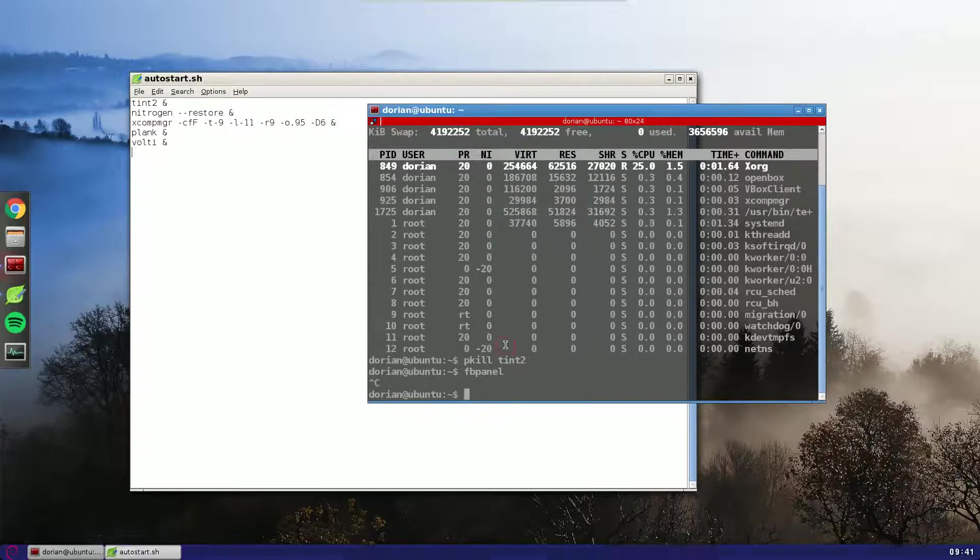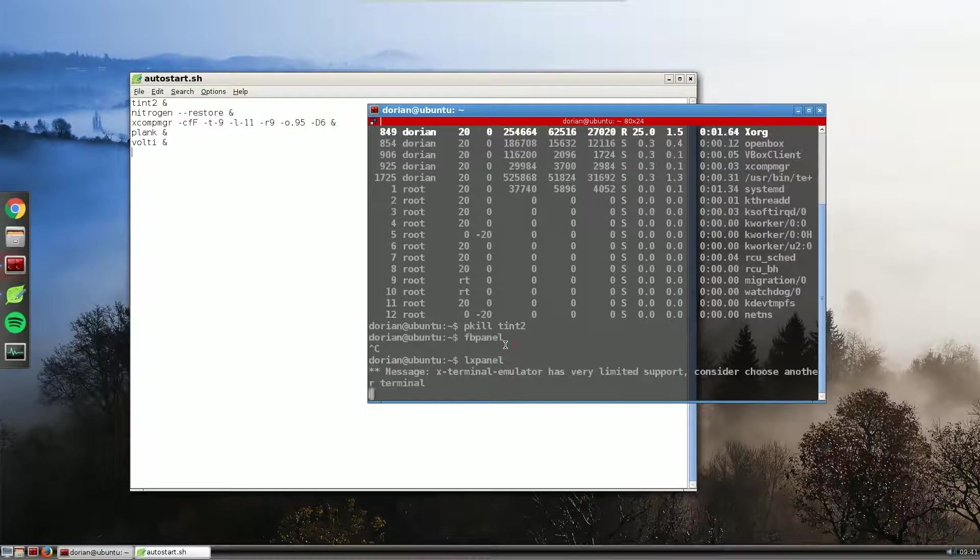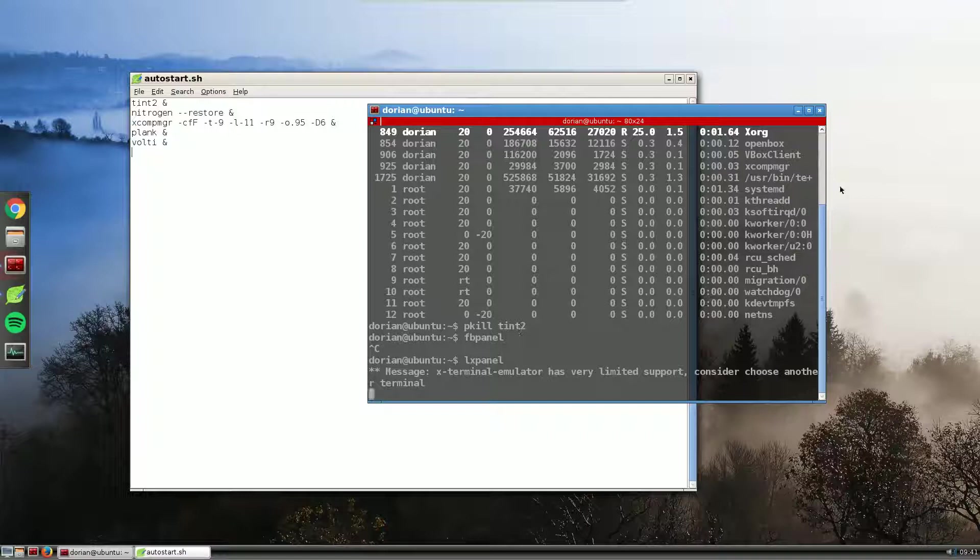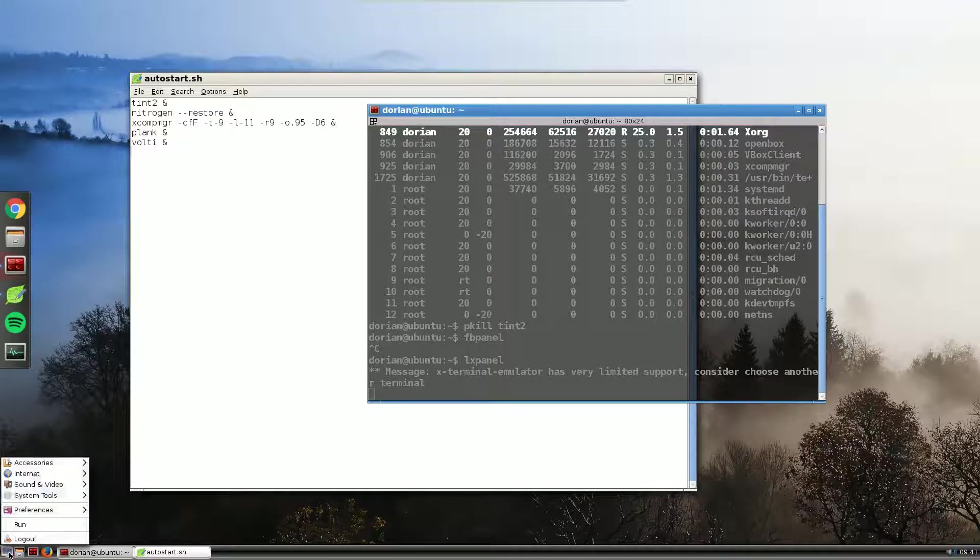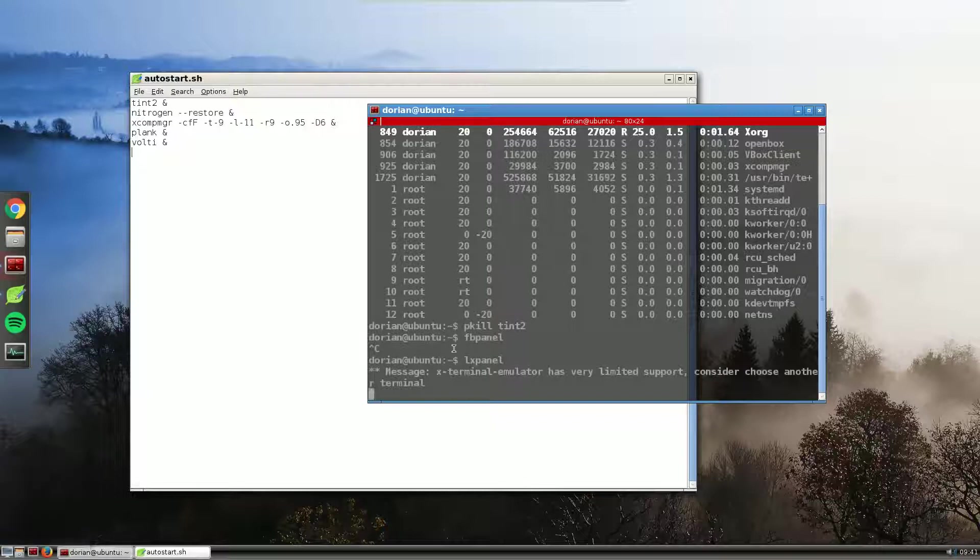That used more memory. I also tried LXPanel, which comes with LXDE or Lubuntu. And it also has this. It also used more memory.